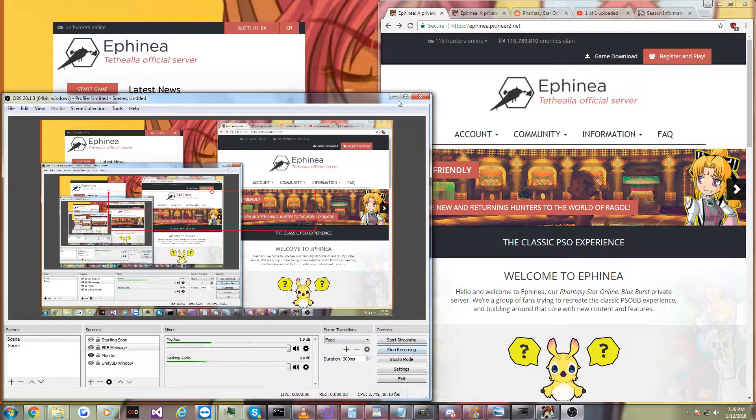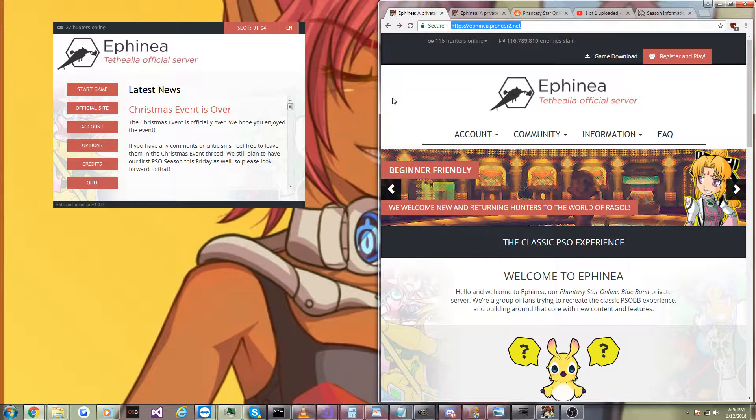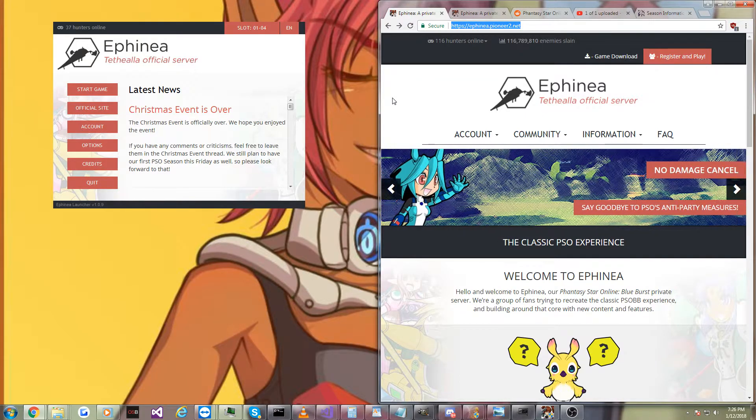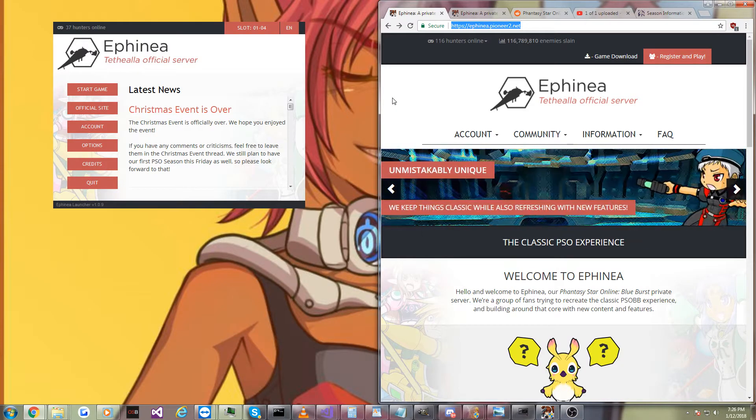Hi guys, Glader here. So today I have big news for the Phantasy Star Online community. Tonight, Ephinea is hosting its first ever season system. This is going to last for a few months, so if you're watching this video later, still join in.